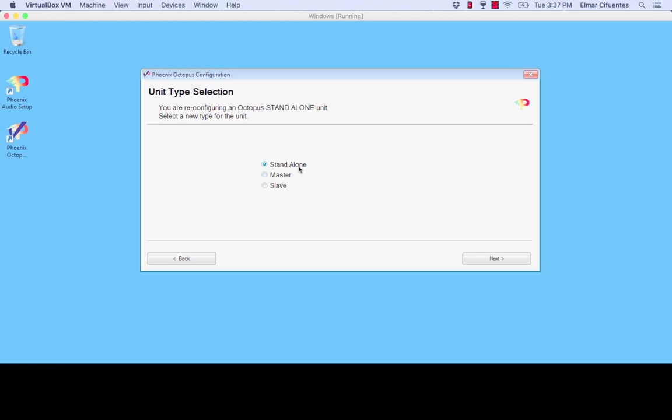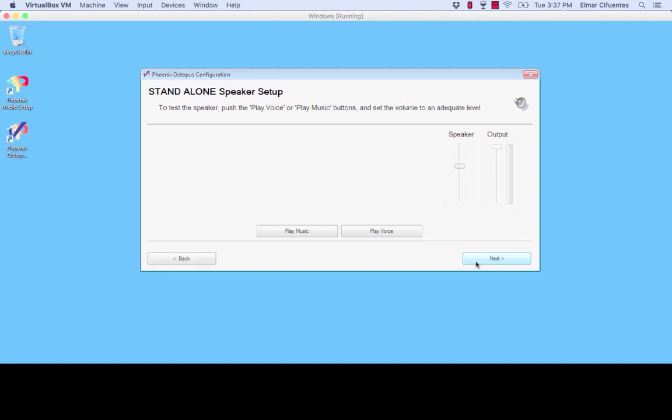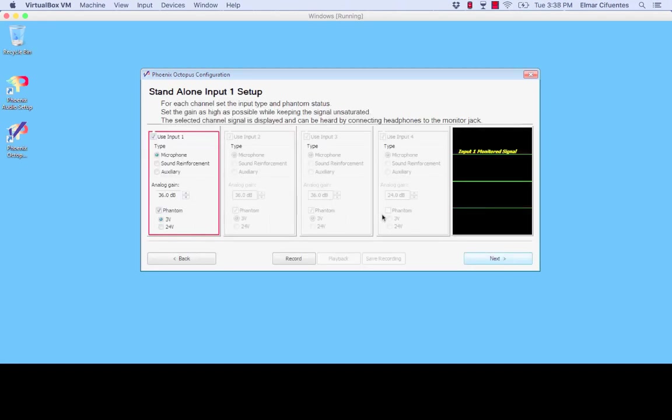So once you install and launch the application you will get three options. You get the option for standalone, master, or slave. I will click under standalone for now and I'm going to just skip here to the microphone configuration.